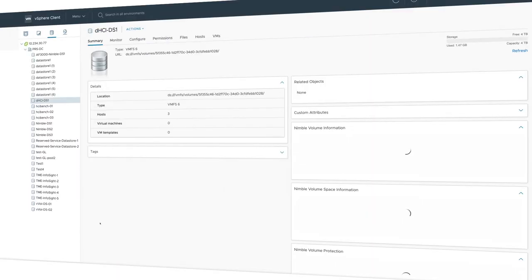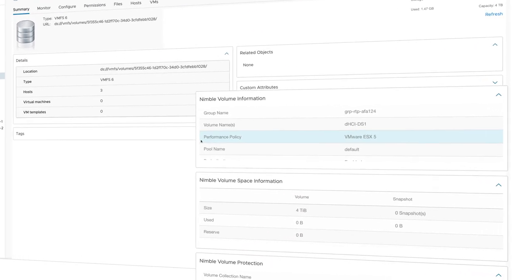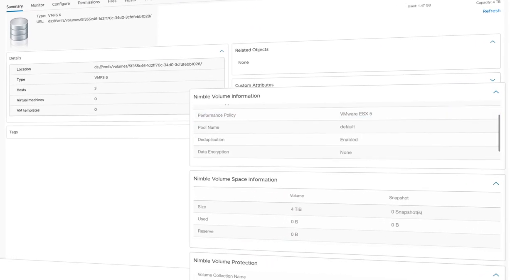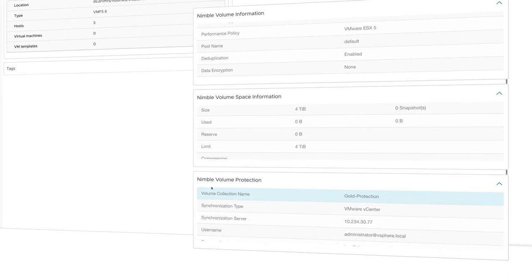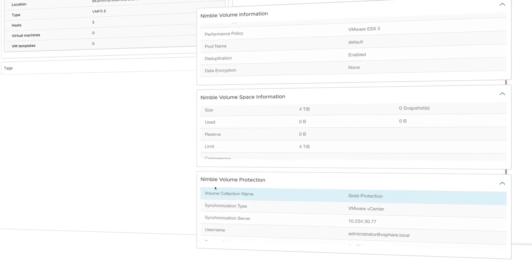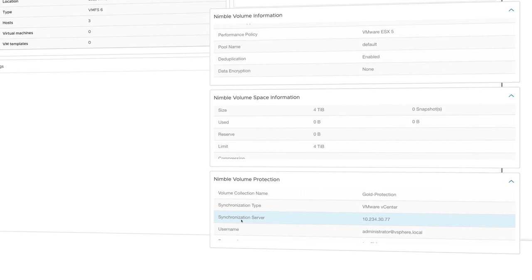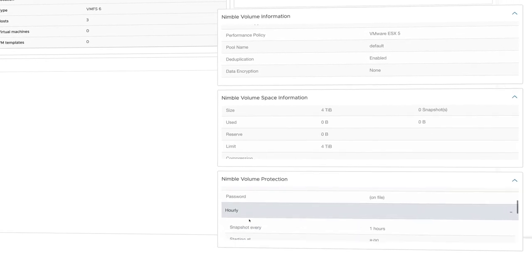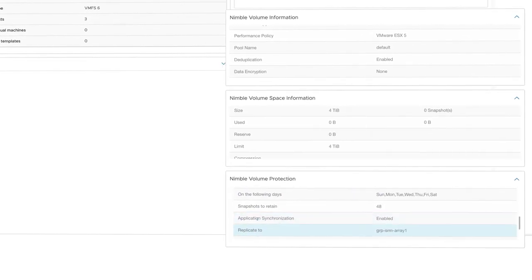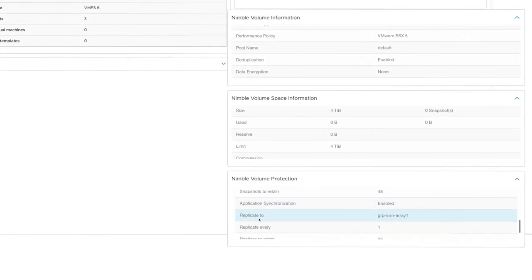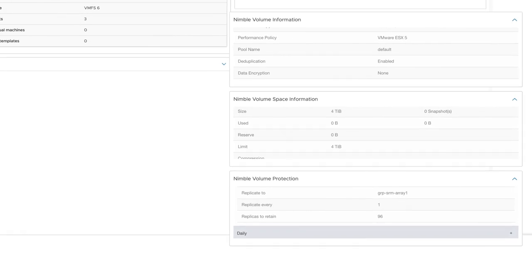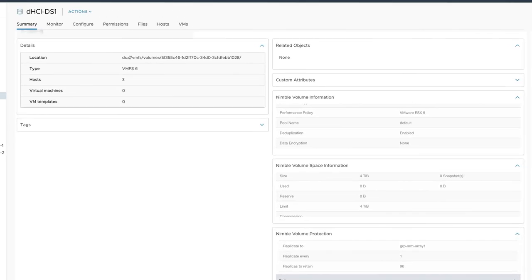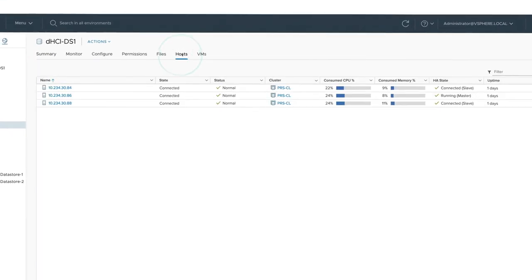Directly in the vSphere volume screen, we can see the DHCI information. We can review that gold data protection policy we gave it, along with the VM-consistent local and multi-site data protection we assigned. Finally, we can see its given host access as we defined it.